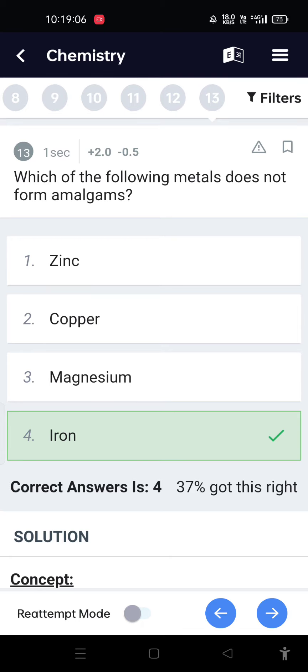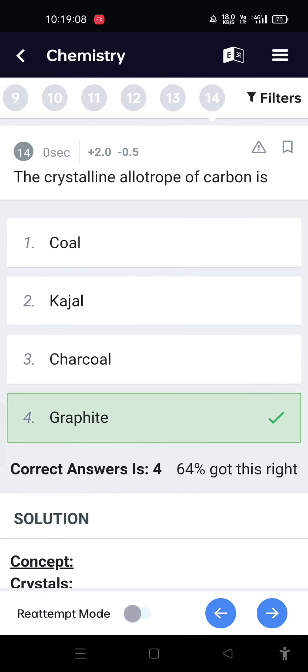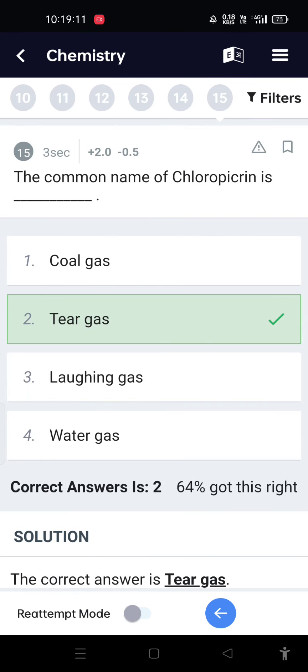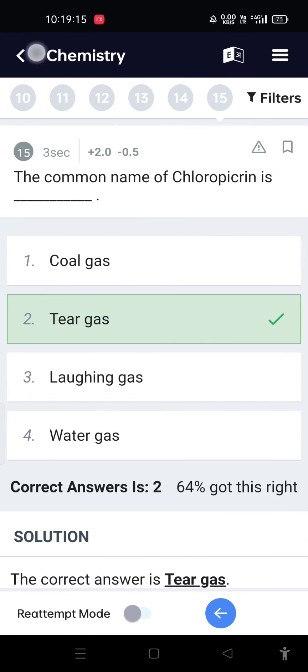Which of the following metals does not form amalgams? Iron. The crystalline allotrope of carbon is graphite. The common name of chloropicrin is tear gas.